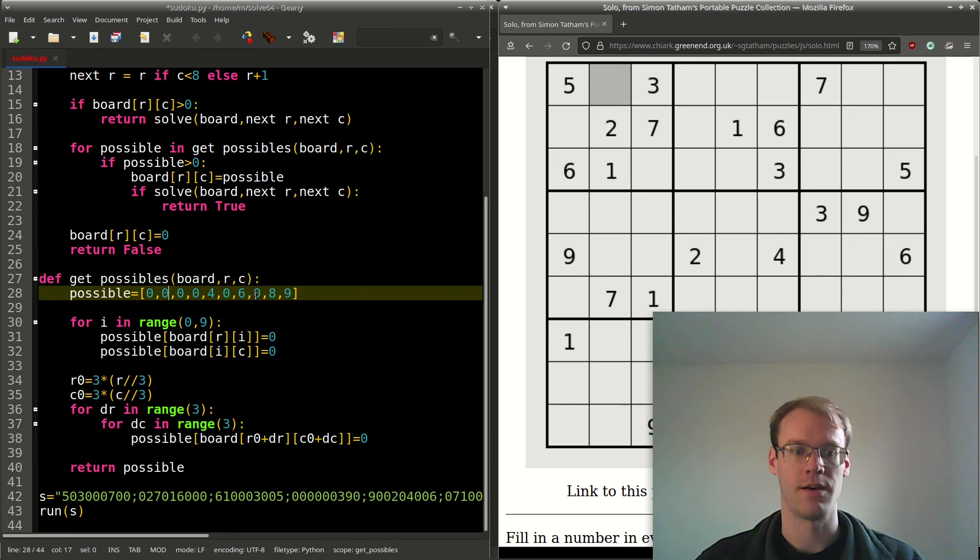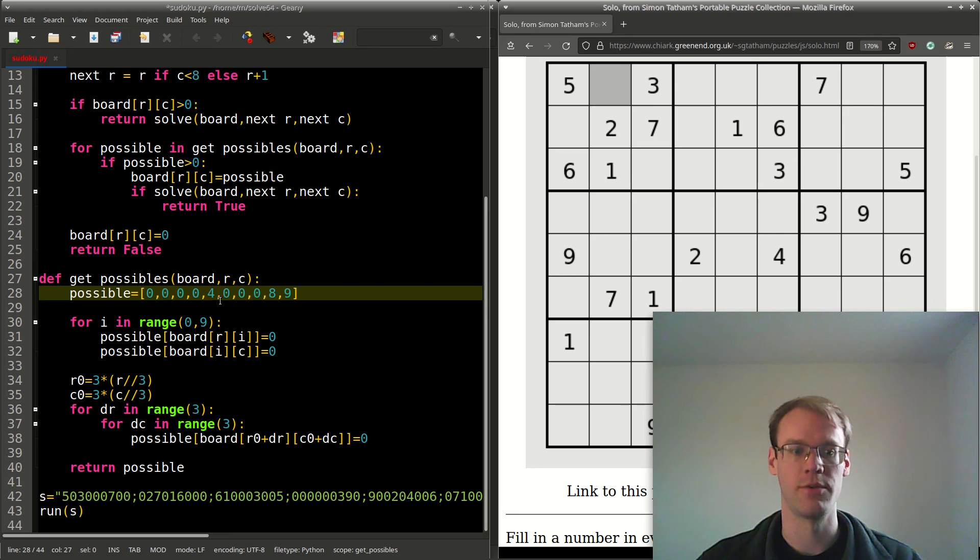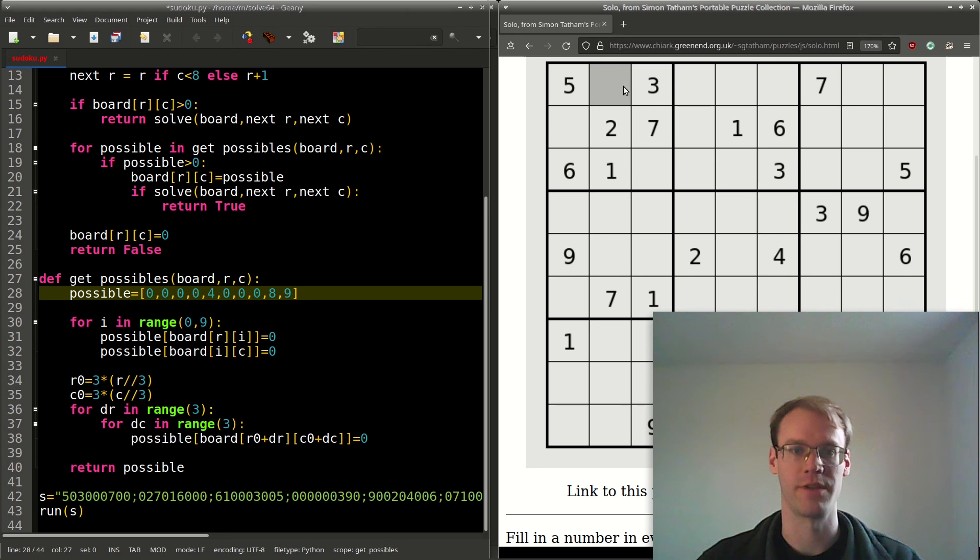The 6, leaving 4, 8, and 9 as the only possible values for this cell.